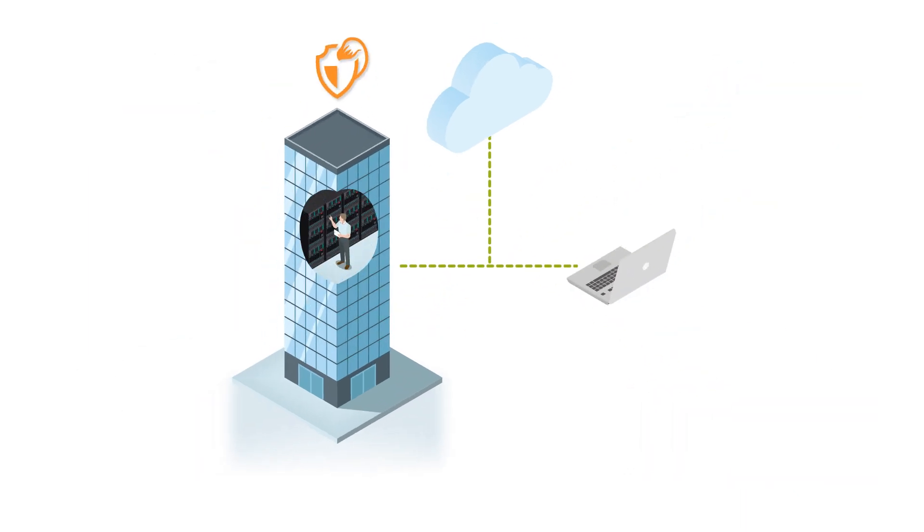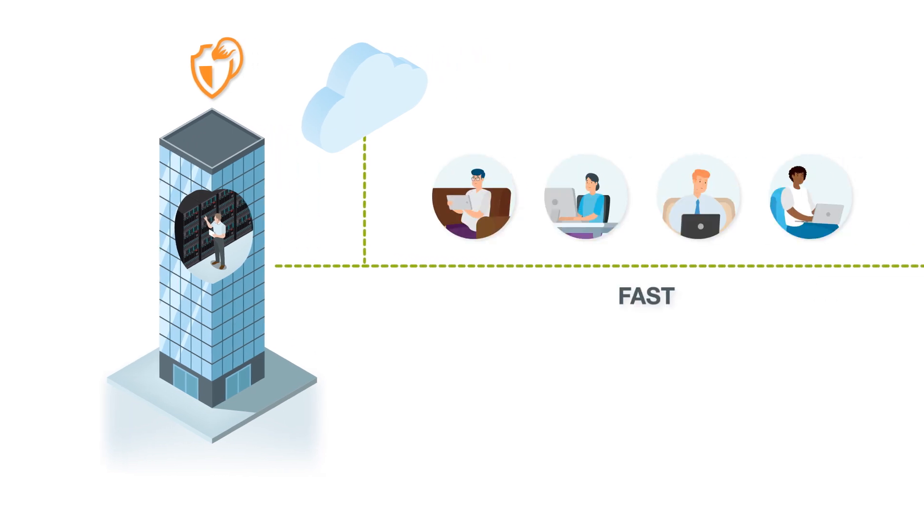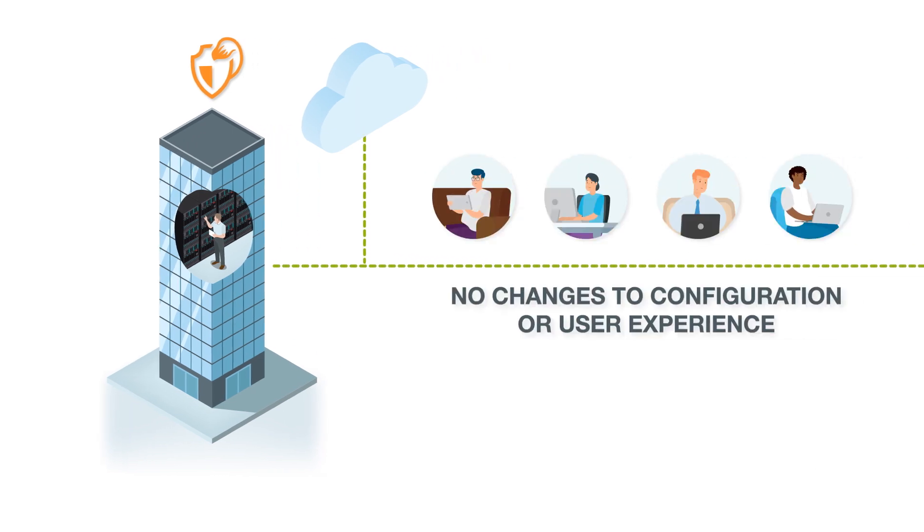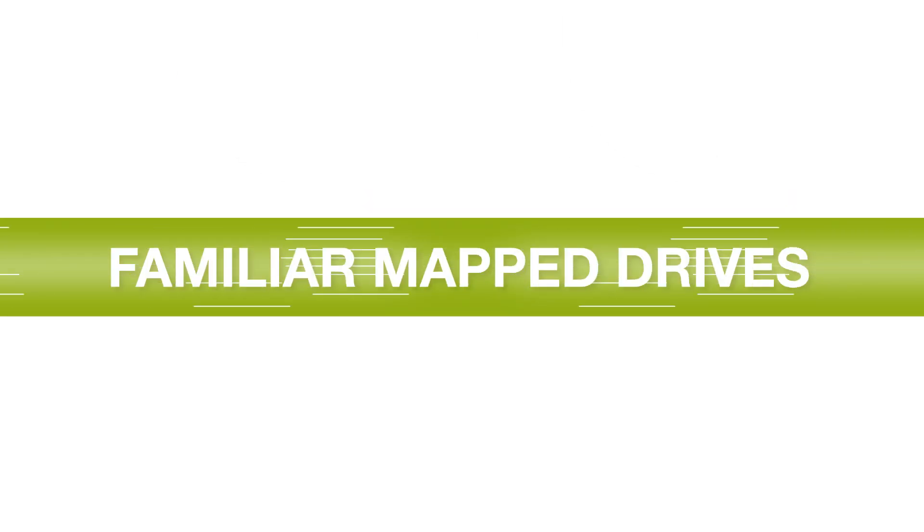Your data stays on-premises and is mobilized through a cloud layer. This makes migration very fast with no changes to configuration or user experience, since remote access is provided through familiar map drives.